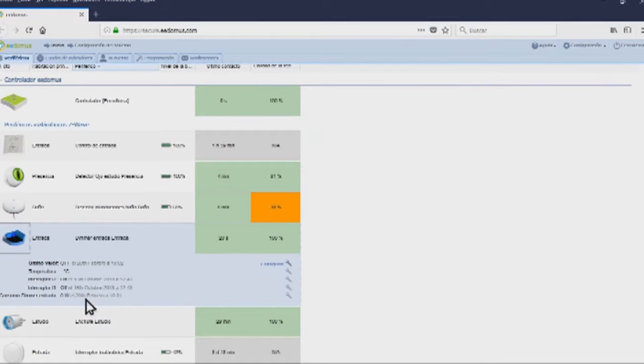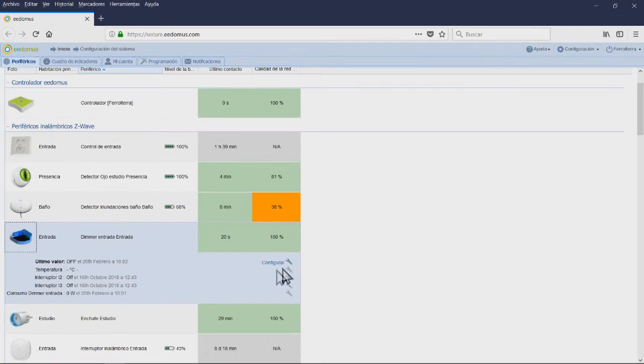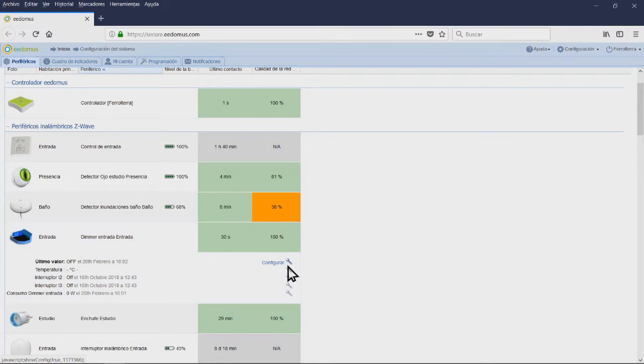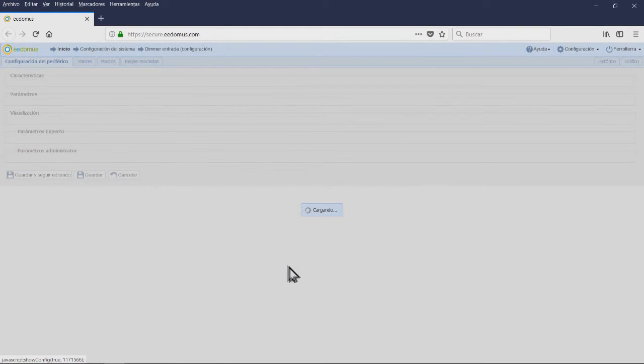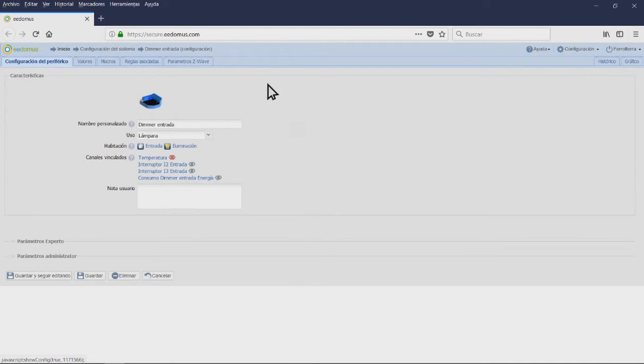Each peripheral has some information including device photo, main room, peripheral name, battery level, last contact, and network quality. When you click on one of these peripherals, you will see all the configurations available.